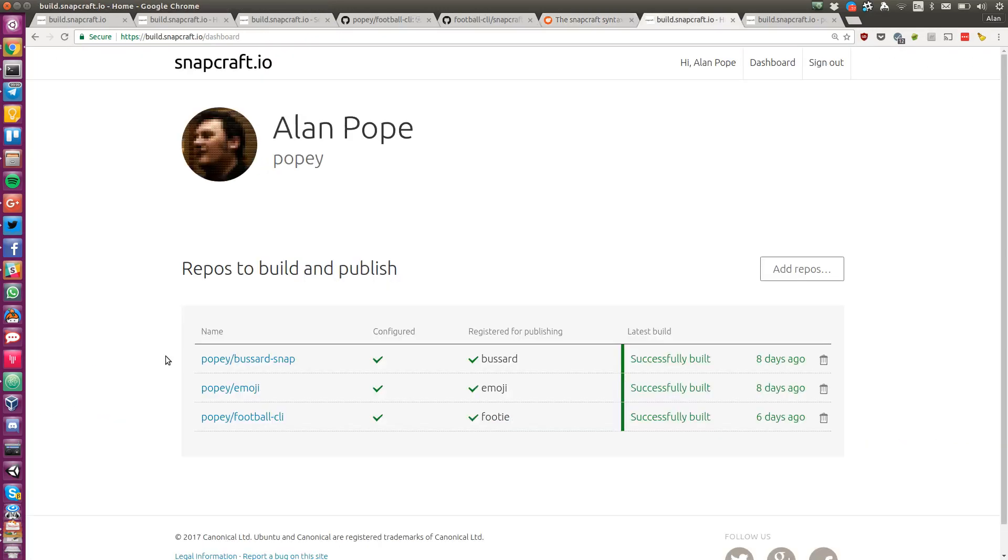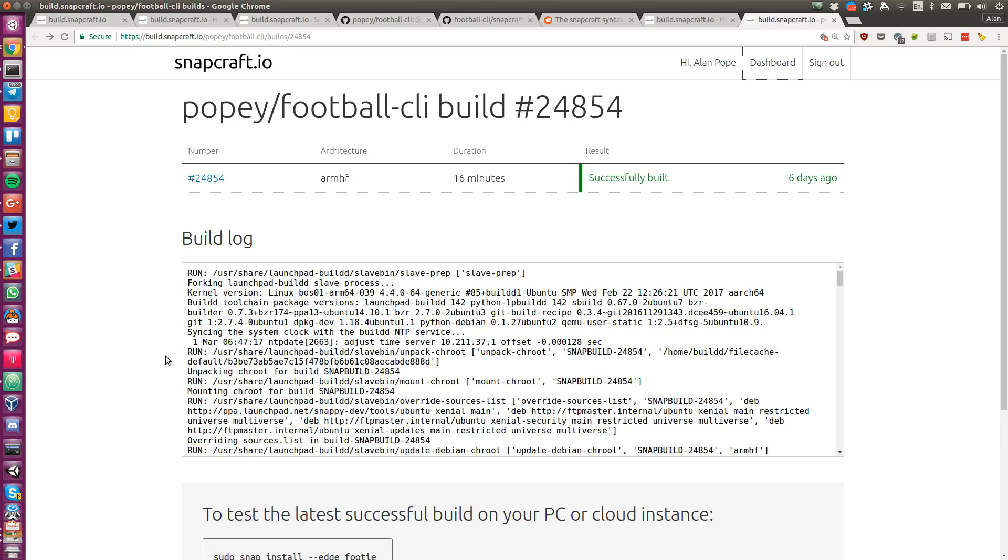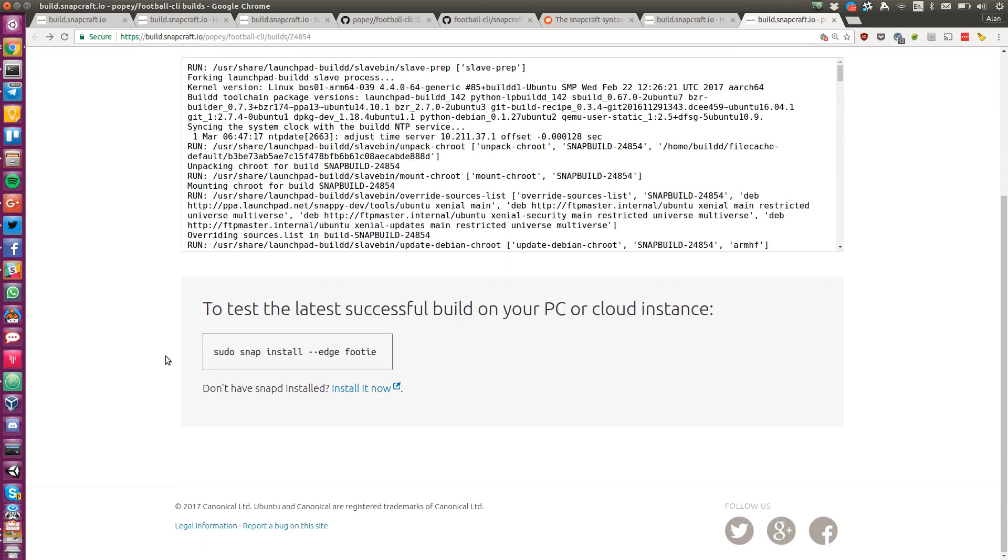Once built and published to the Edge channel in the store, users can easily install your application with the provided command.